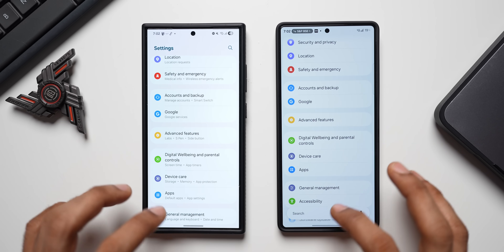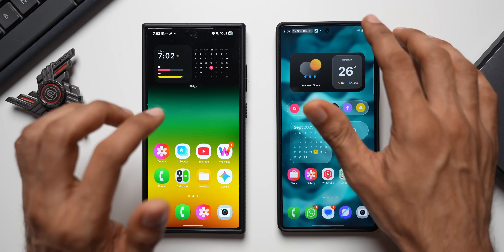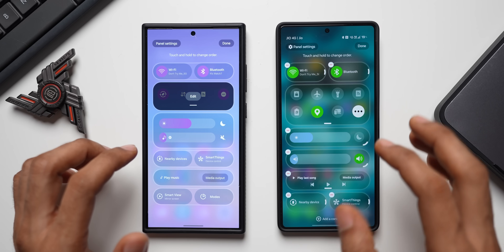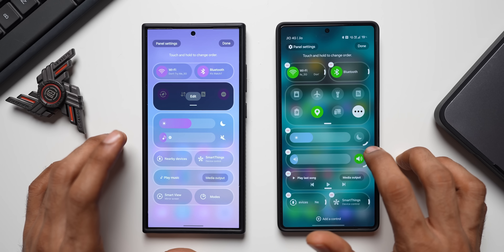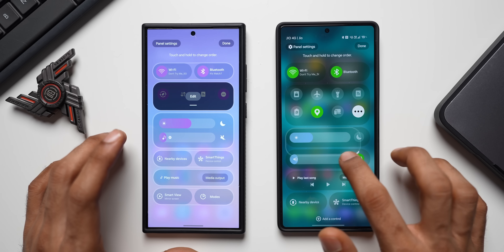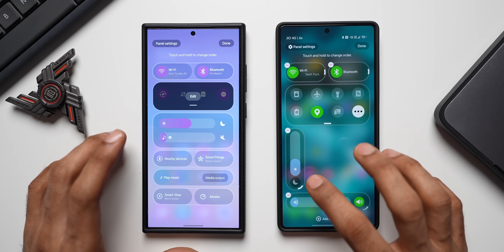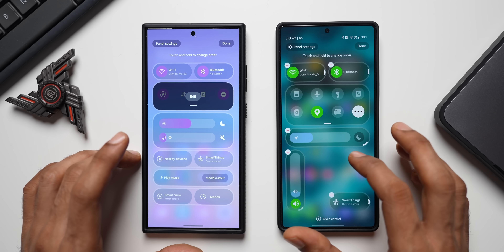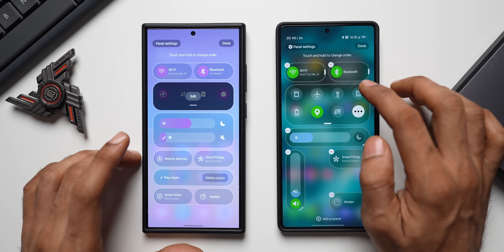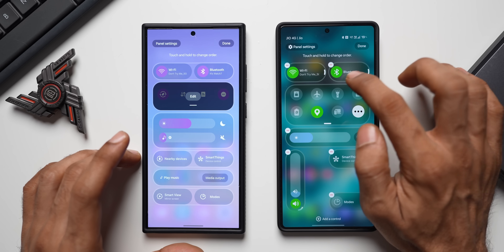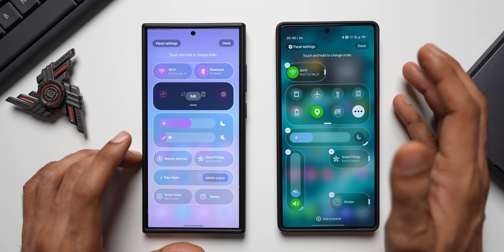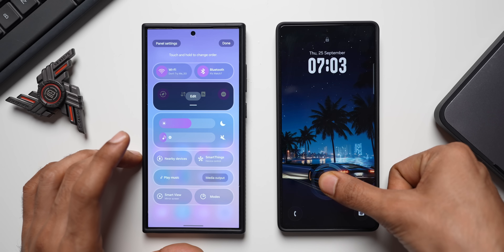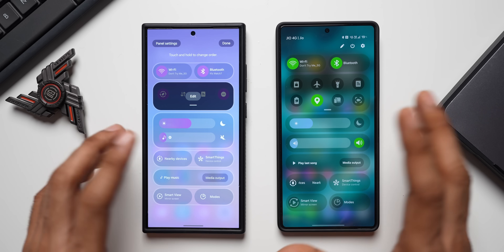Now let's look at the Quick Panel. On the previous version this is how customization looks. On the new version, we've got indicators that let us increase or decrease the size of specific items. We can place items vertically, expand them, and remove toggles like Bluetooth. Tapping 'Add Control' — there seems to be a bug there.